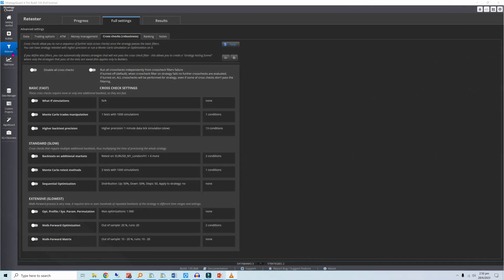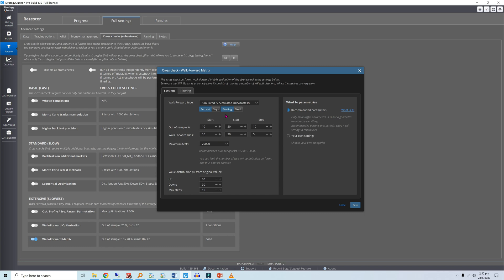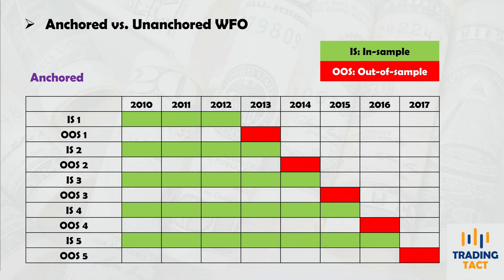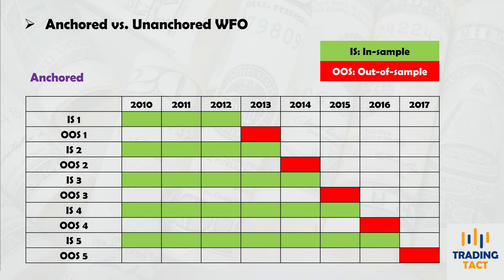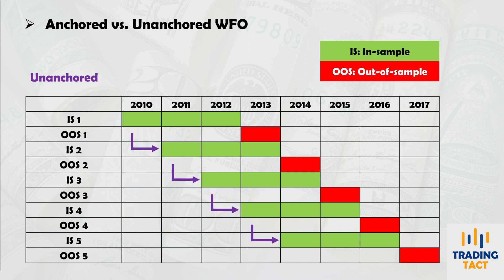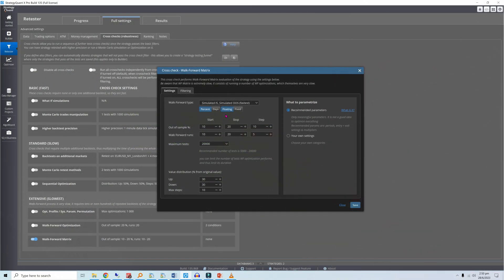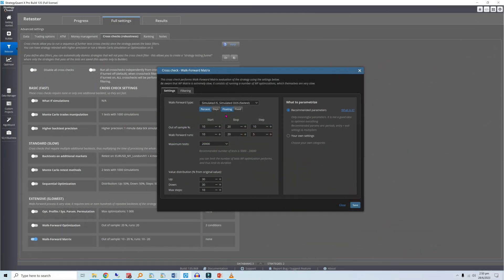Head over to the Retester module and choose the walk-forward matrix. I prefer floating, or unanchored, optimizations because these should do a better job at helping the strategy adapt to prevailing market conditions. The settings are similar to what you would get in a normal optimization, except that you get to select the optimization range for your walk-forward settings.